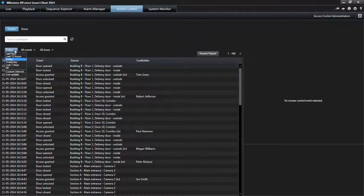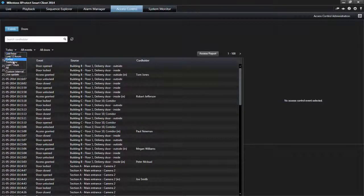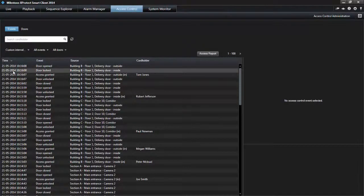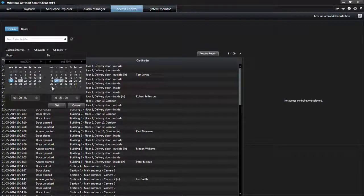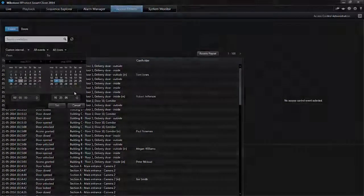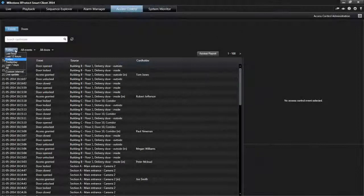In the events list, select one of the available time periods to see data for that particular period, or use the custom interval to specify a particular time period.